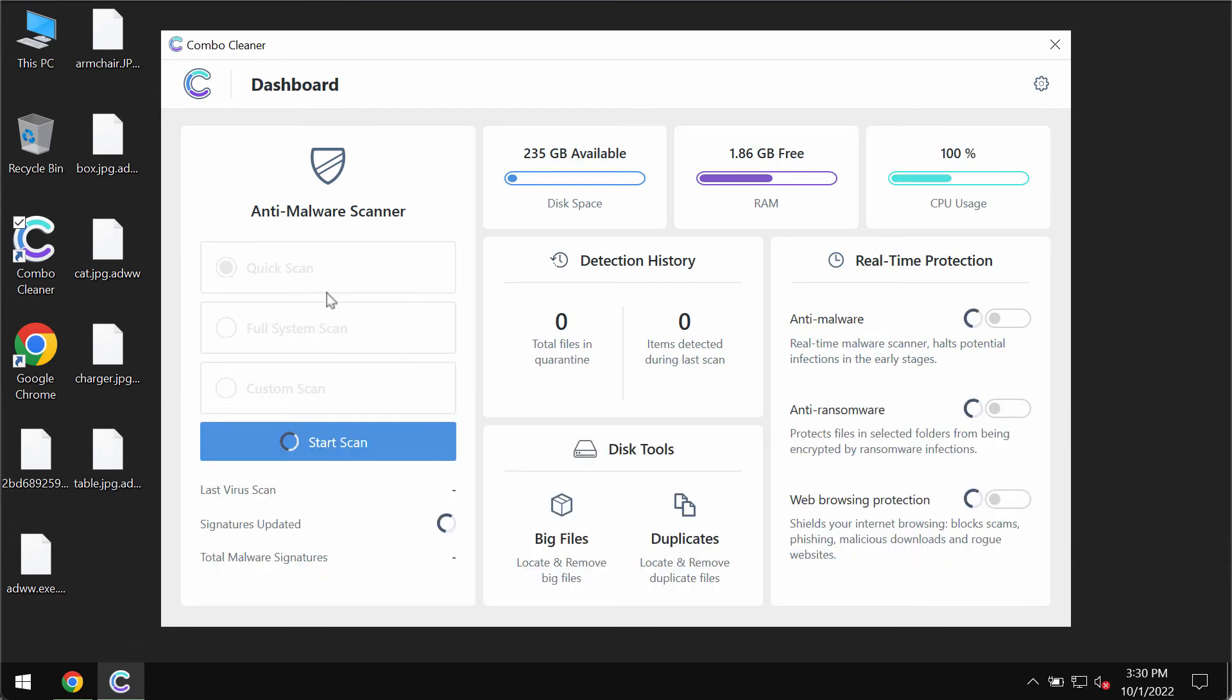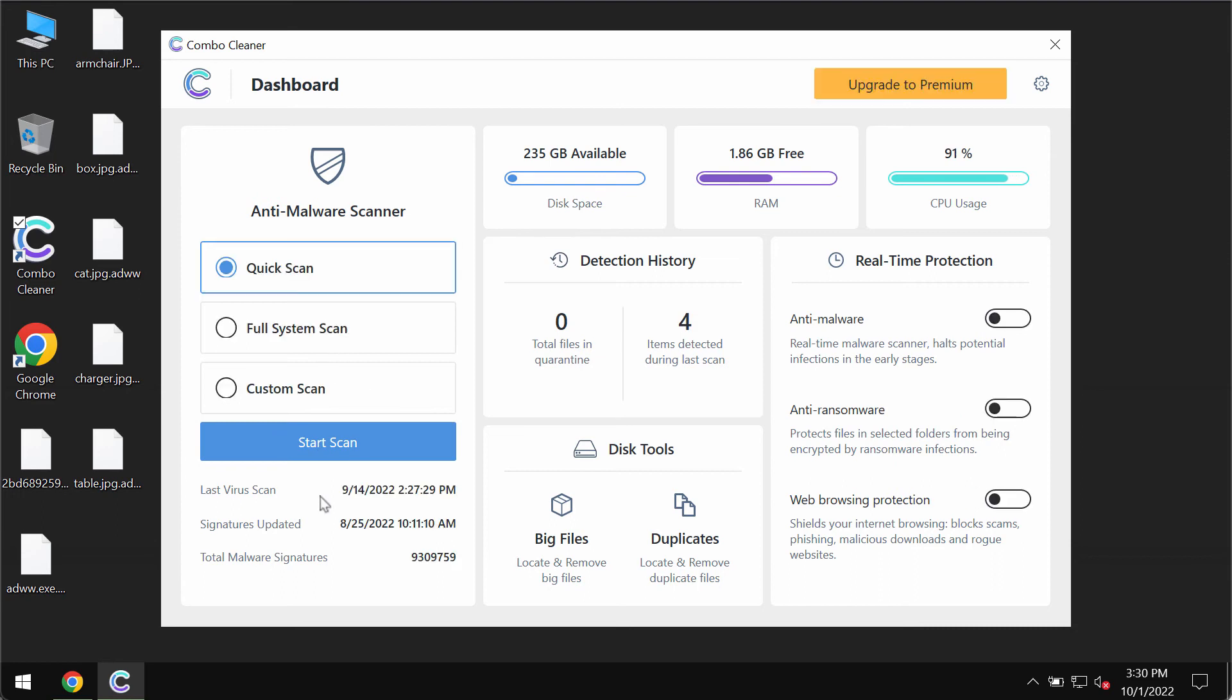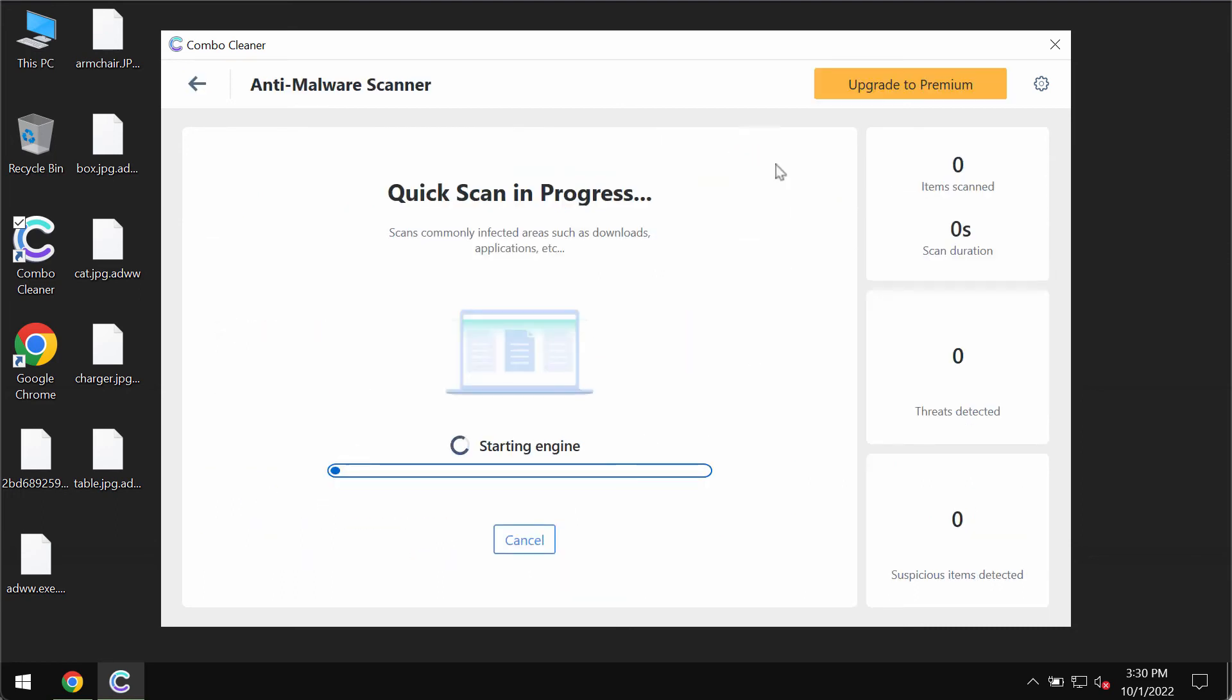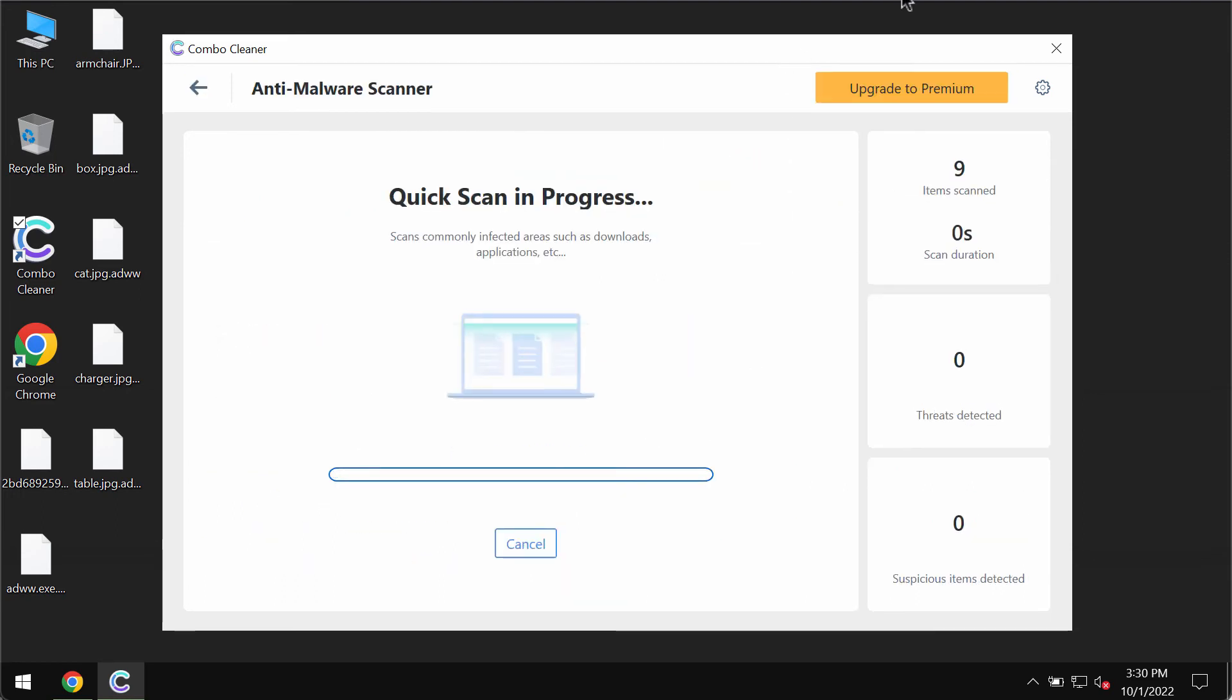The program is initially in trial mode, so only the quick scan option is available. Click on start scan. The program will begin researching and investigating your system.